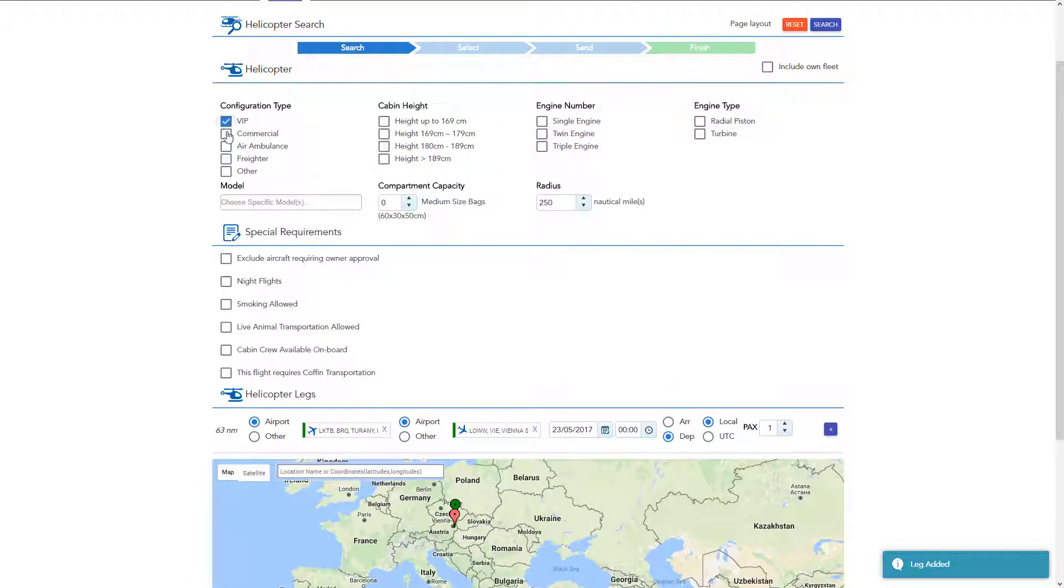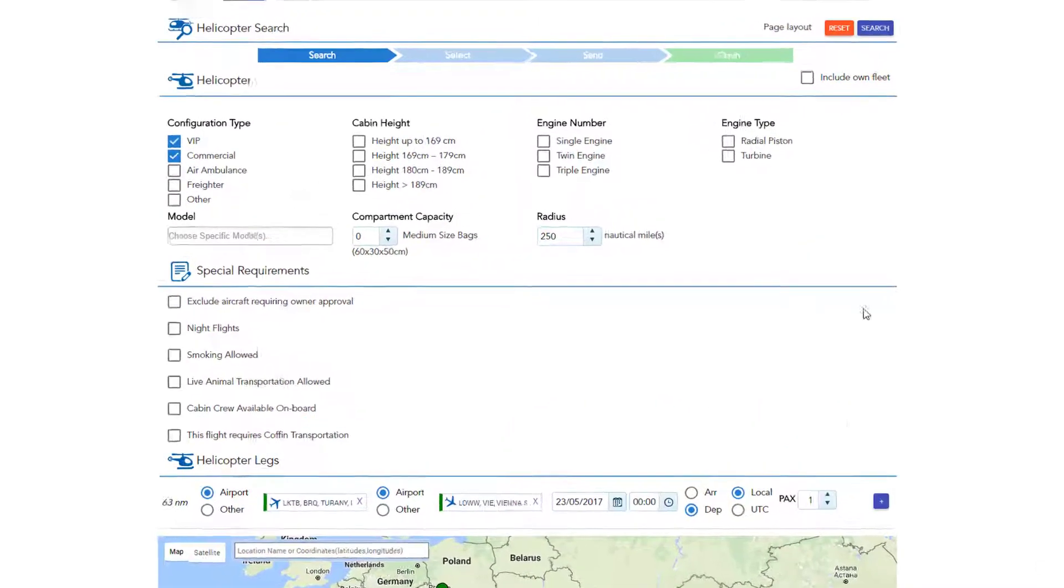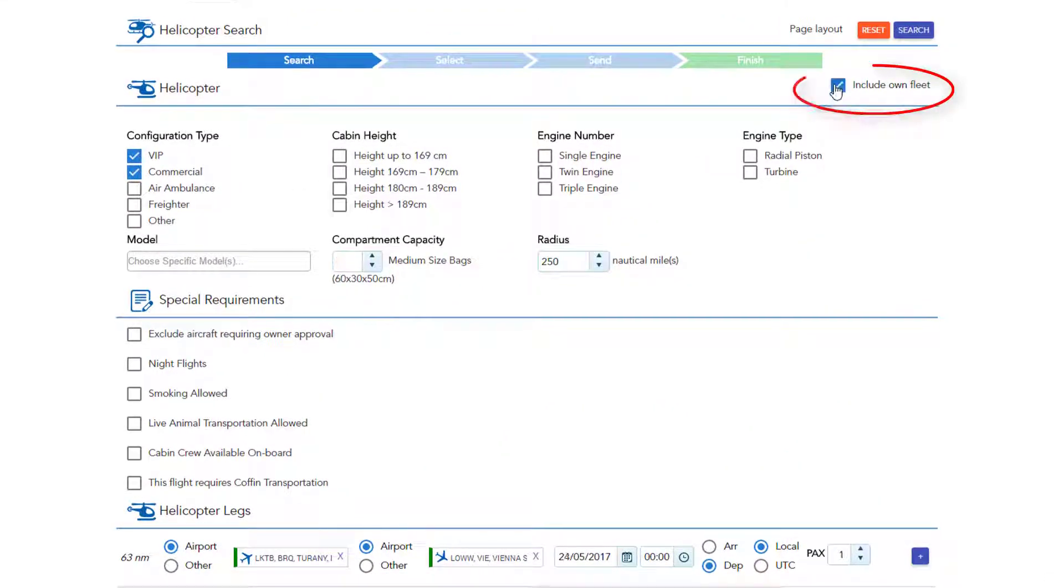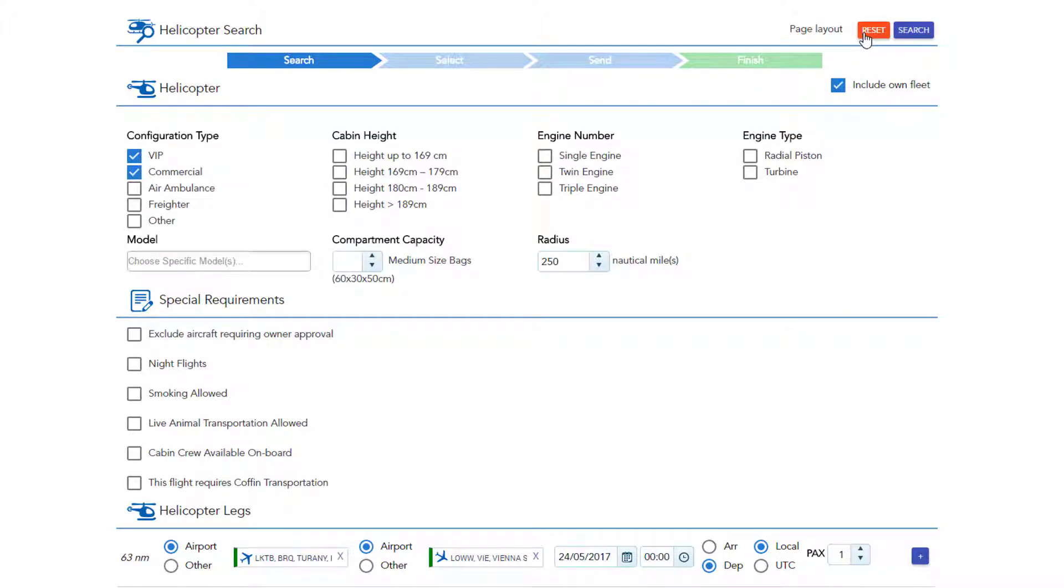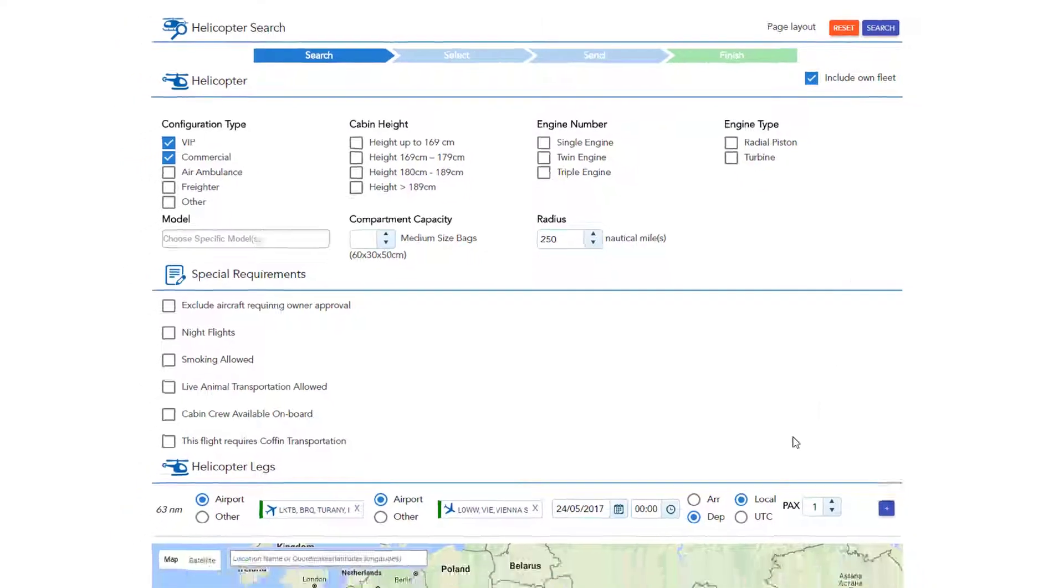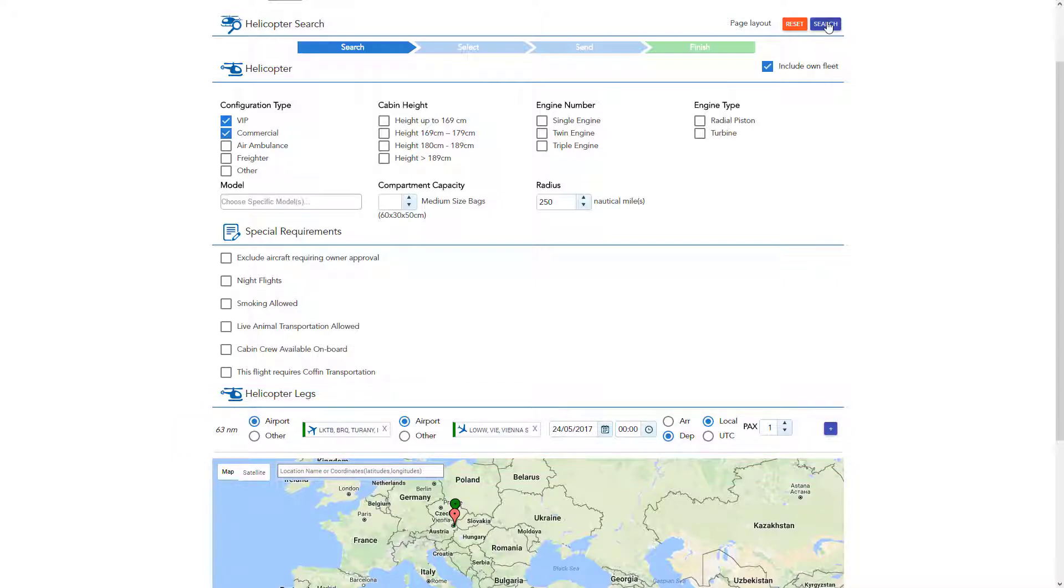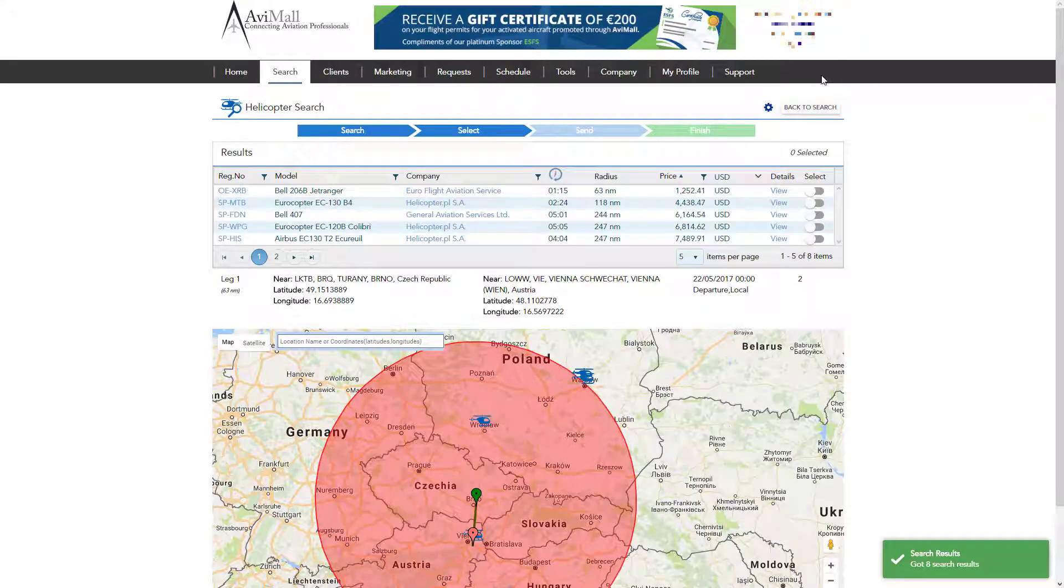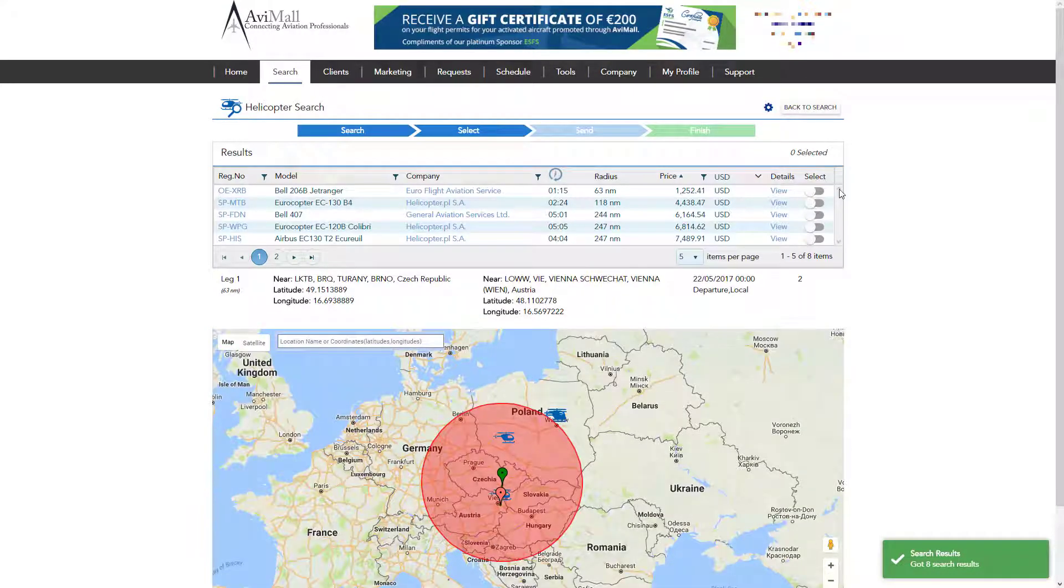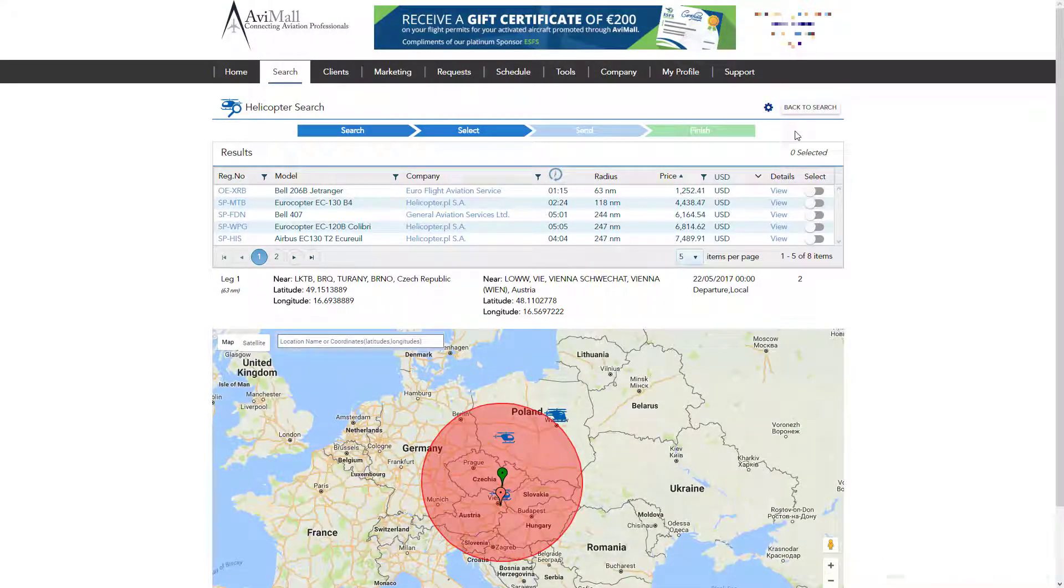Once you have filled the required info, you can check the box next to own fleet if you wish to include your own fleet in the results. Please note to only click the reset button if you wish to start a new search. Now, check if all the required fields are filled, then click the search button. The system will display the available helicopters according to your search criteria.